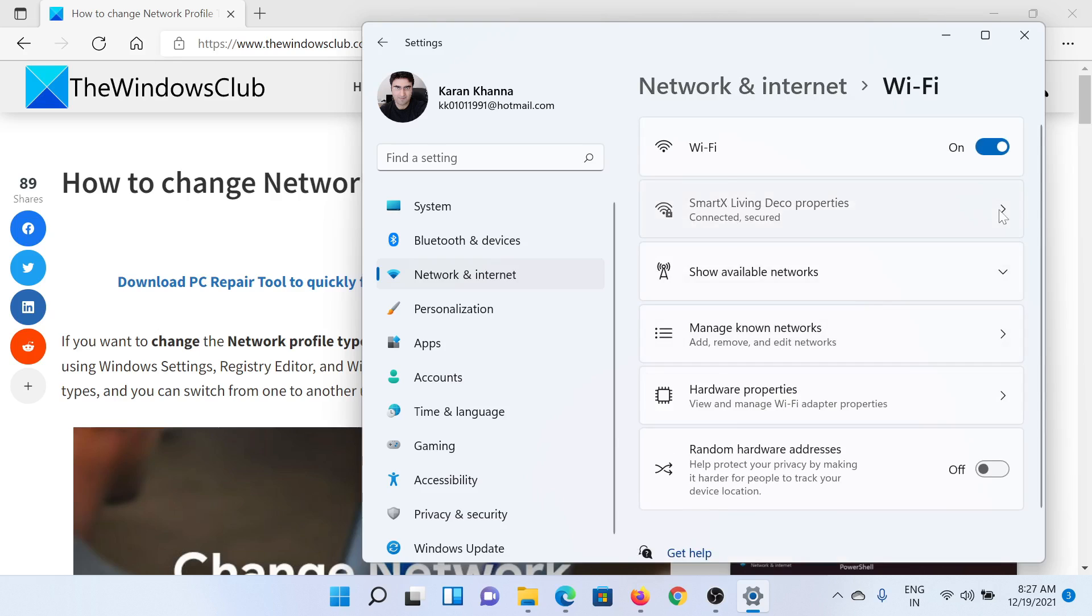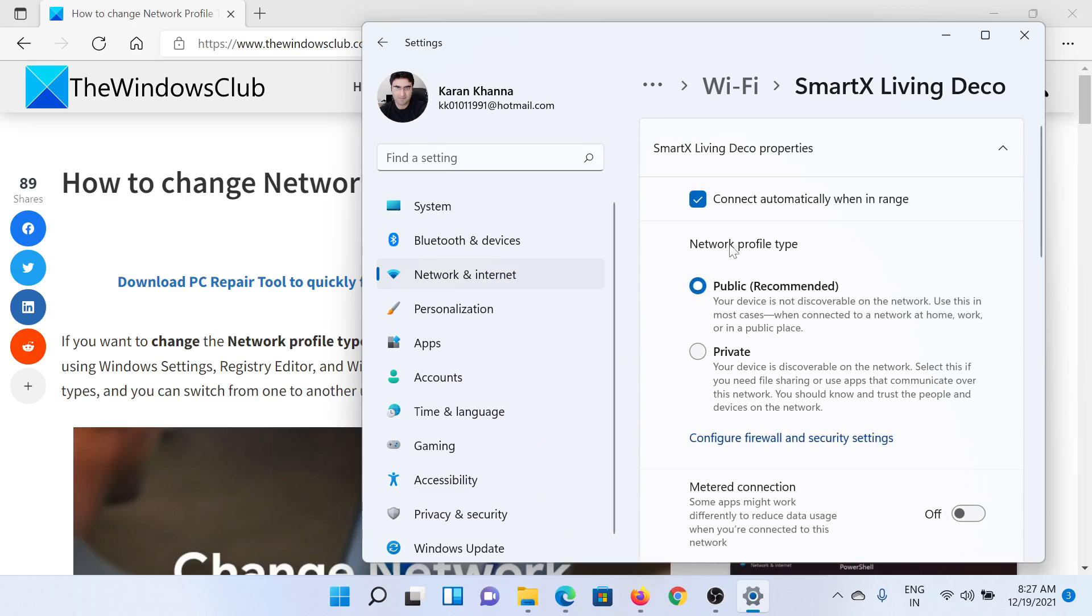Click on the forward-pointing arrow associated with it. You'll get the option to select the network profile type. Right now it is selected at Public. I can change it to Private by changing the radio button, or back to Public. Isn't this easy and interesting?